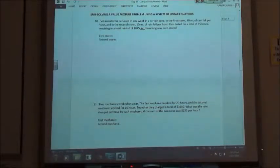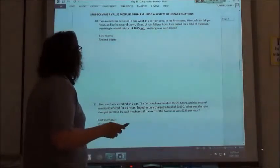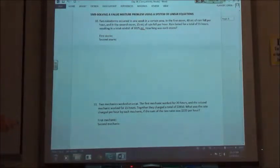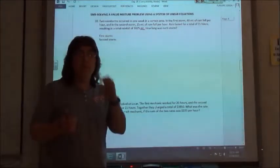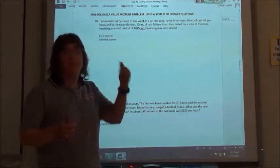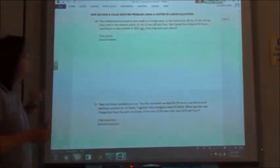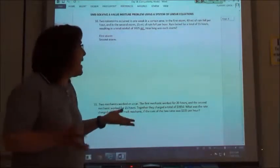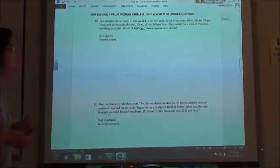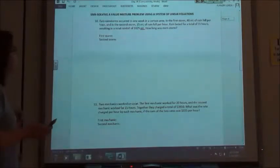So if I read the problem, it says two rainstorms occur in one week in a certain area. The first storm, 40 milliliters of rain fell per hour, and in the second storm, 25 milliliters of rain fell per hour. To figure out how much rain fell, I would take the 40 times the number of hours of the first storm, and the 25 times the number of hours of the second storm. The rain lasted for a total of 55 hours, resulting in a total rainfall of 1,825 milliliters.